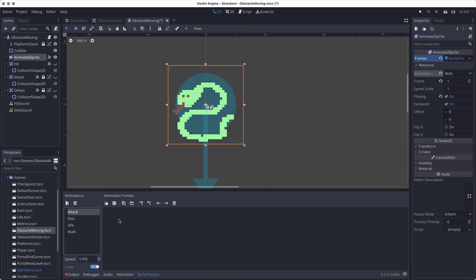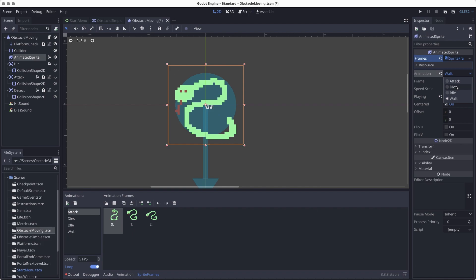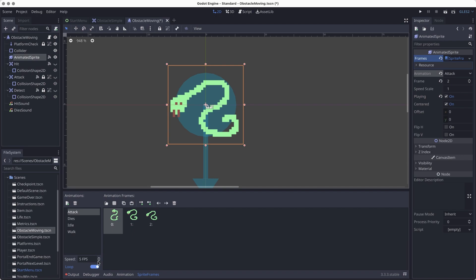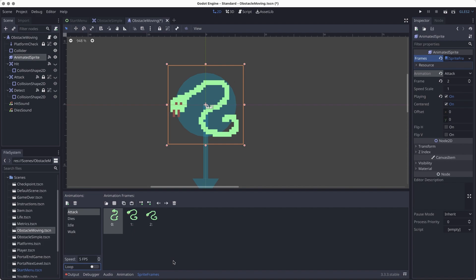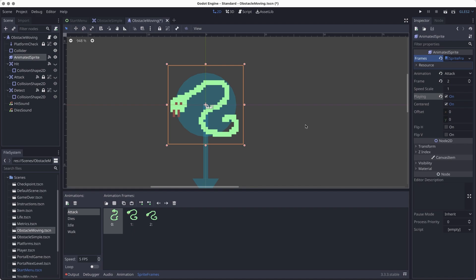Next let's do the attack: click the attack animation, click the waffle, choose the attack sprite, click Open. We have two horizontal and two vertical again — select those frames and add them in. Change the preview to attack. This one we could leave looping or turn off — if we leave it looping the snake will look like it's attacking over and over, which might be confusing since the snake only takes one life from the player. I'll turn loop off. The snake will attack once and then return to the previous animation, either walking or idle.